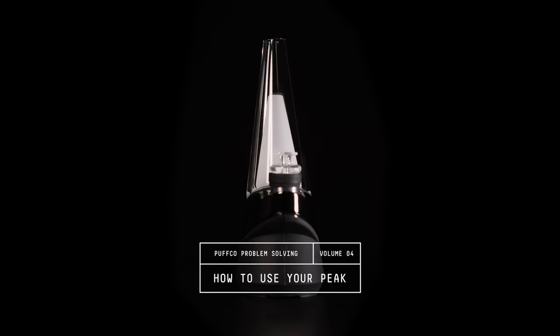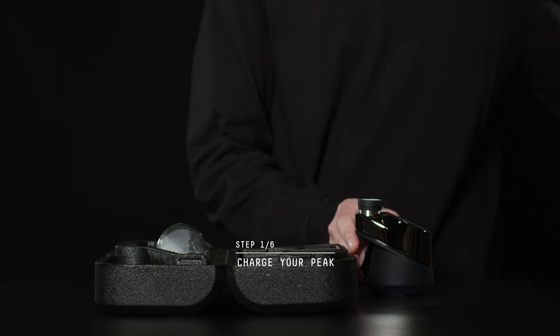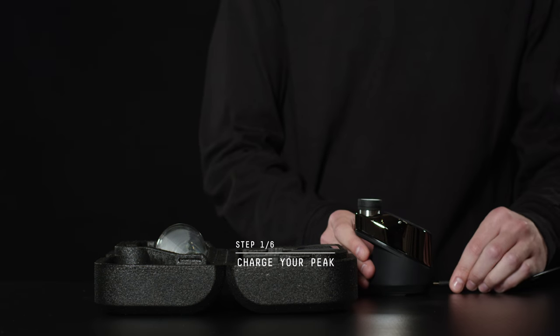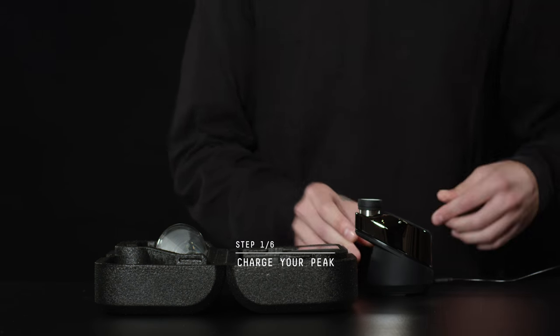How to use your peak. Charge your peak before using it. The peak takes two hours to fully charge.